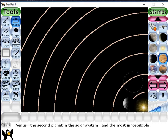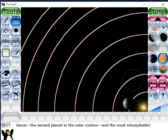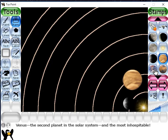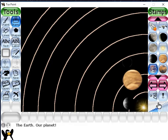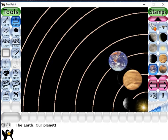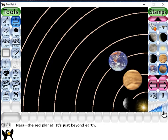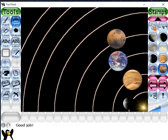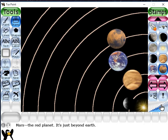Next is Earth — our planet Earth. This one is Earth, you can increase or decrease the size. And next planet is Mars — this one is Mars, like this.